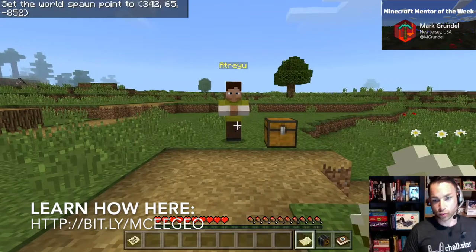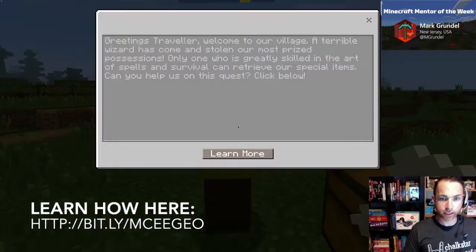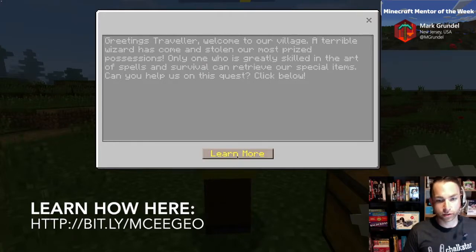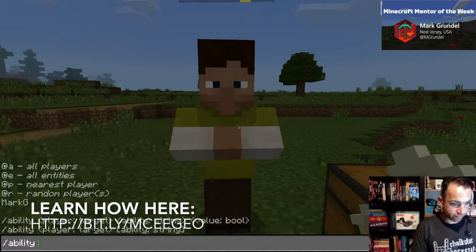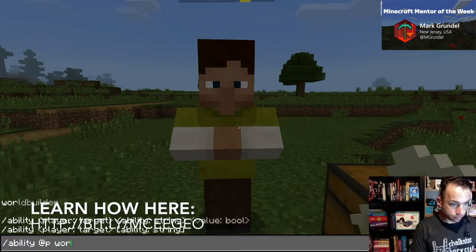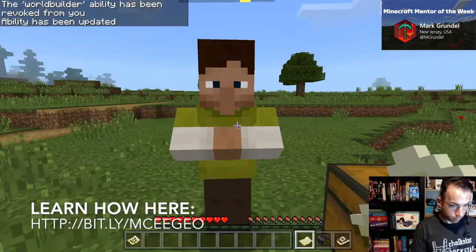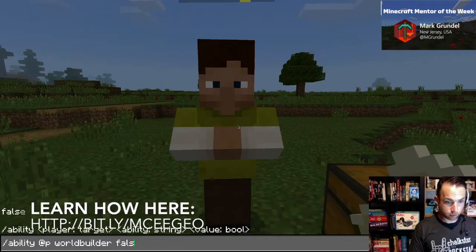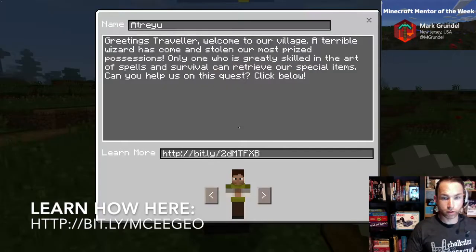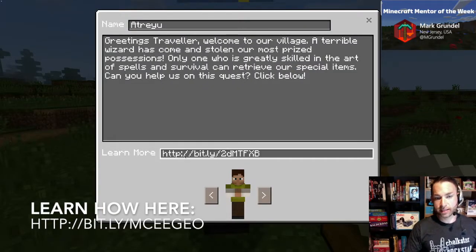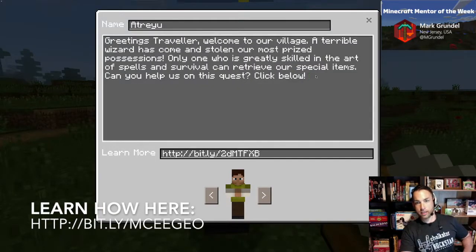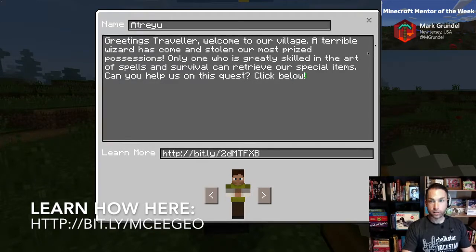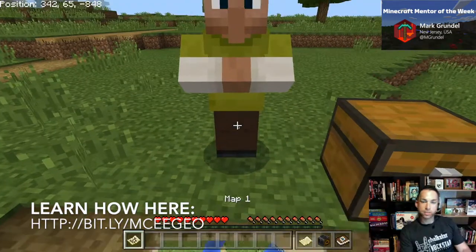I then set up the text for my NPC and created a link embedded in it. When I set world builder to true and click the NPC, the link appears. I can also edit the NPC's text if needed. That's basically how we got started with the setup.